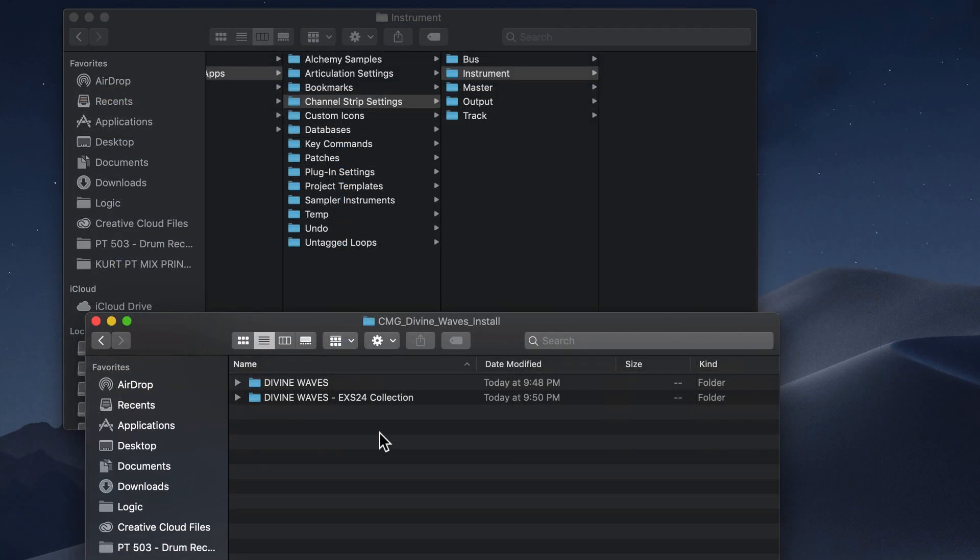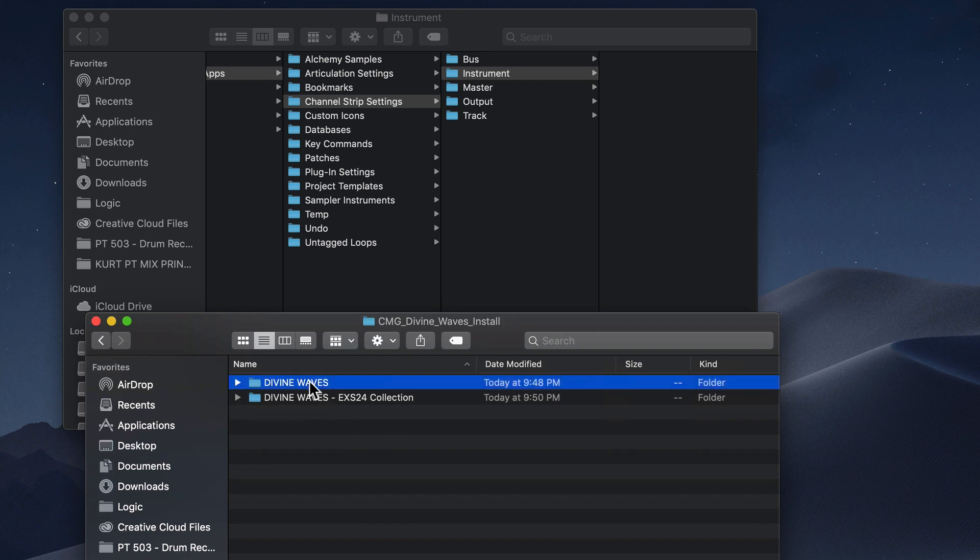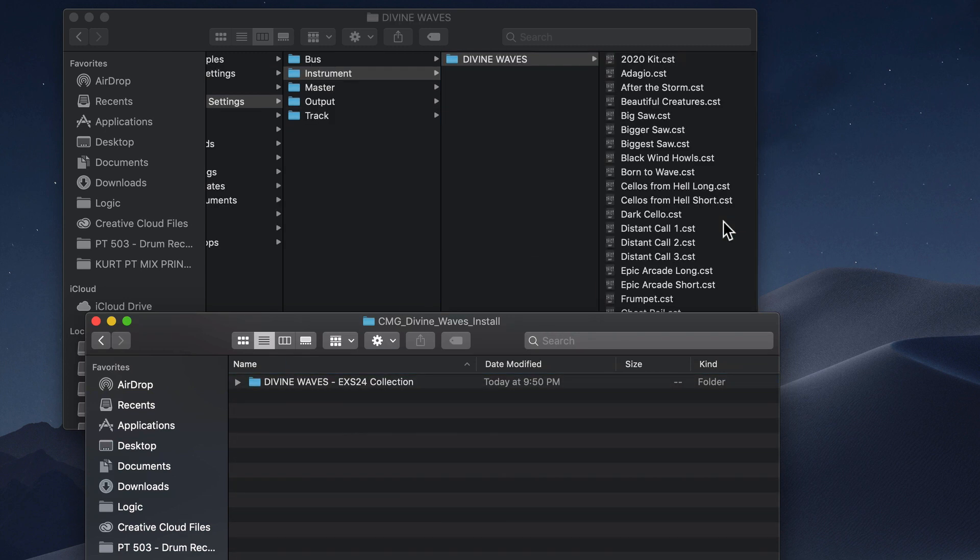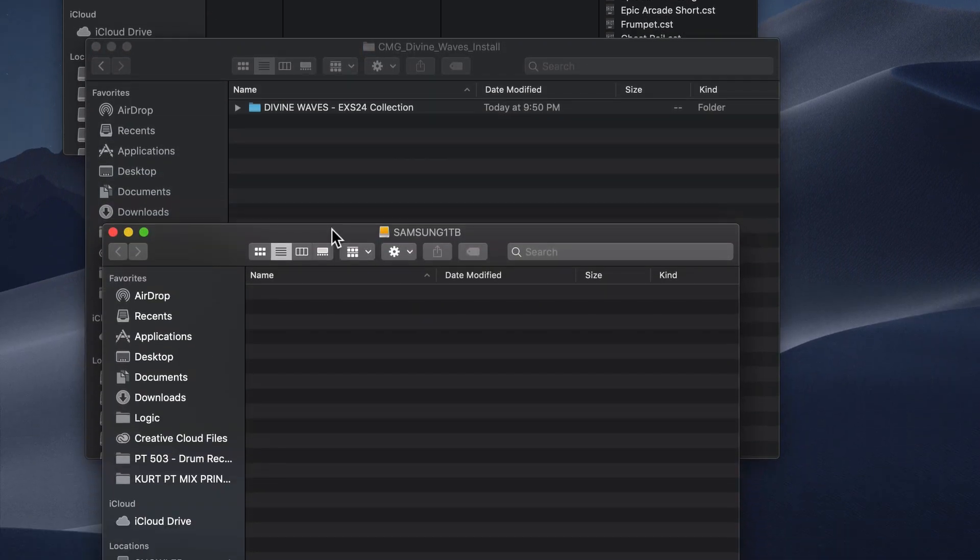With my Downloads folder pulled up again with my Divine Waves Install folder, I'll drag the Divine Waves folder into the Channel Strip Settings Instrument folder. So this is going to transfer over all of the Channel Strip Settings. Now, CST files are tiny, so there's no need to install these on an external drive.